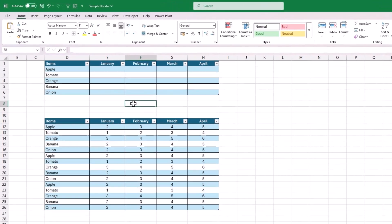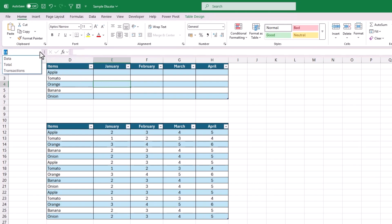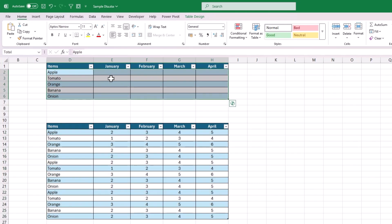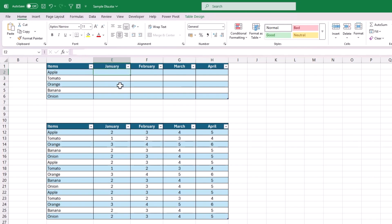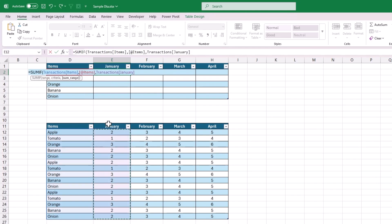Last but not least, we will see how to make Structured References absolute while using them in Excel formulas. By default, Excel Structured References are relative in nature, and there is a small trick to make them absolute. In this example, I have formatted data into two different tables with custom names: Transactions and Total. Now let's say I want to find the summation of these five items' transactions for January. I will start adding the SUMIF formula — the first argument is the criteria range, and we will reference the entire Items column in the Transactions table.